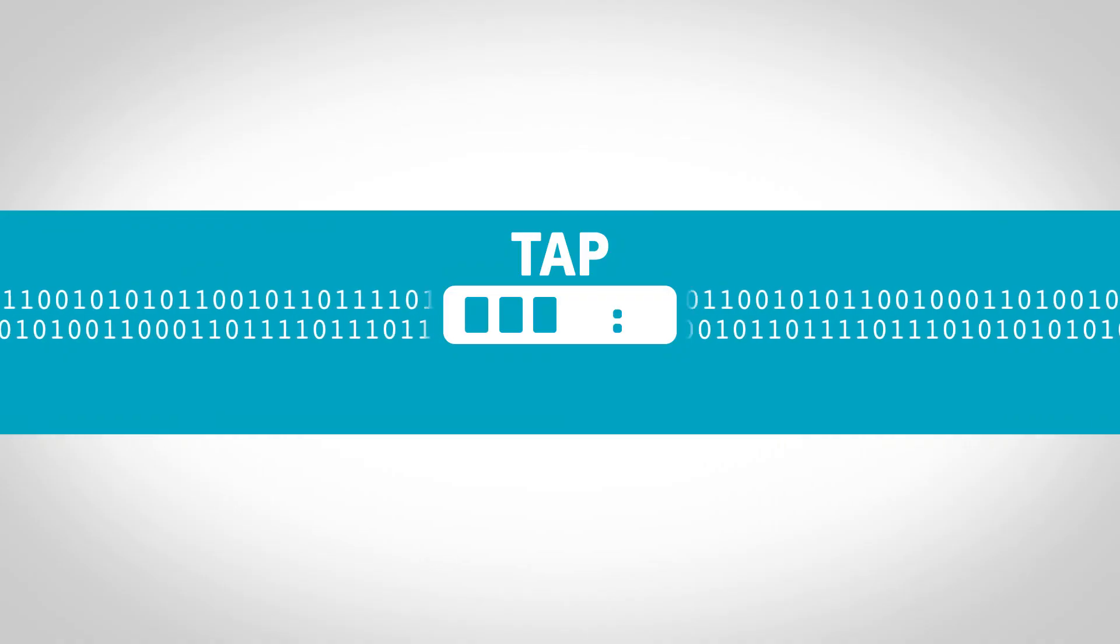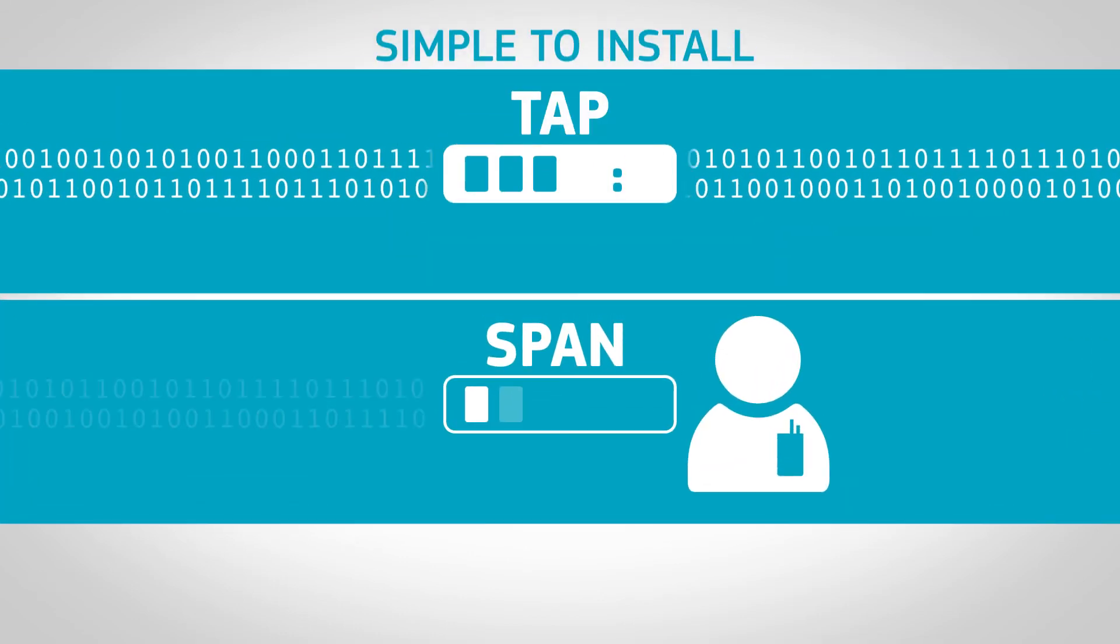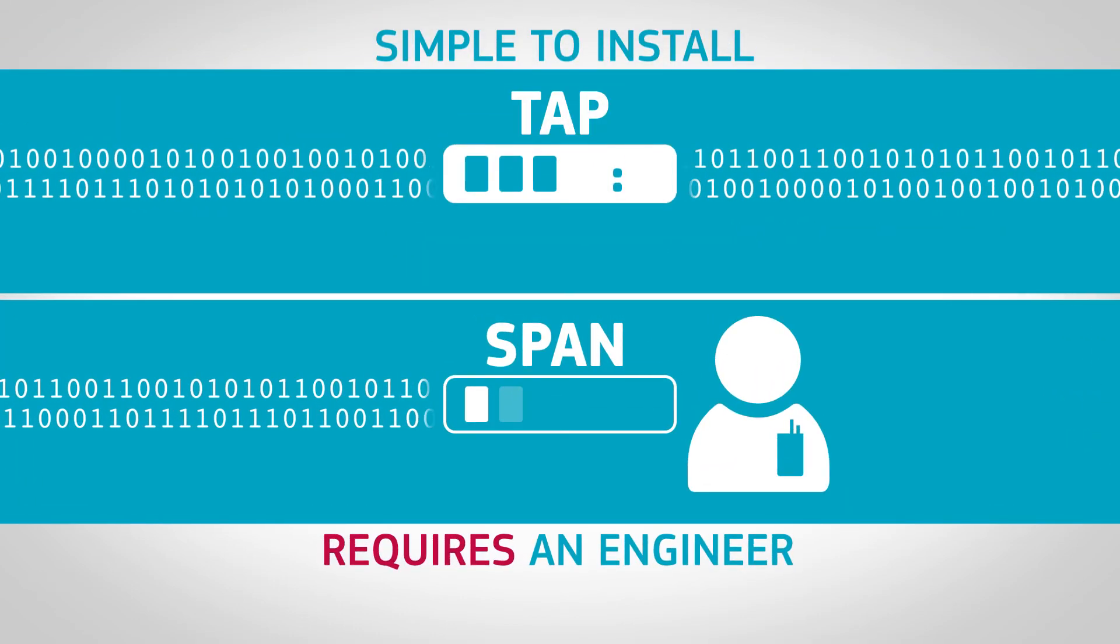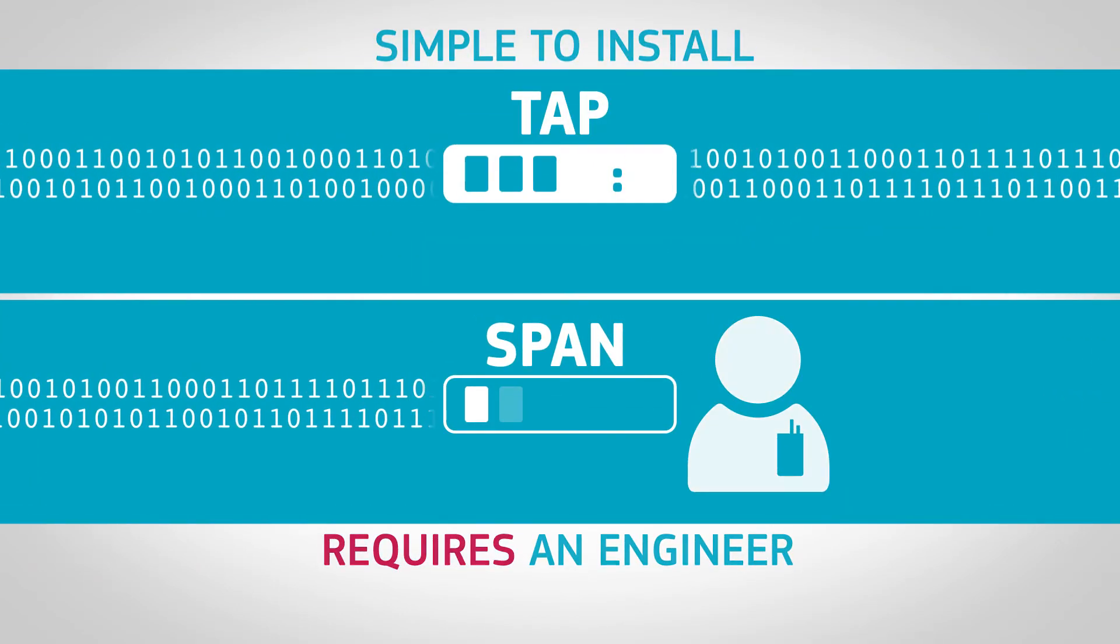A TAP is simple to install. A SPAN port requires an engineer to configure the switch or switches.